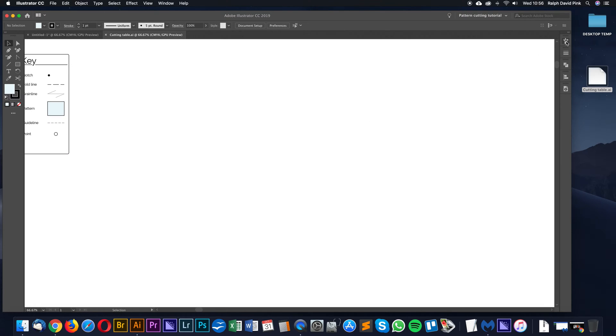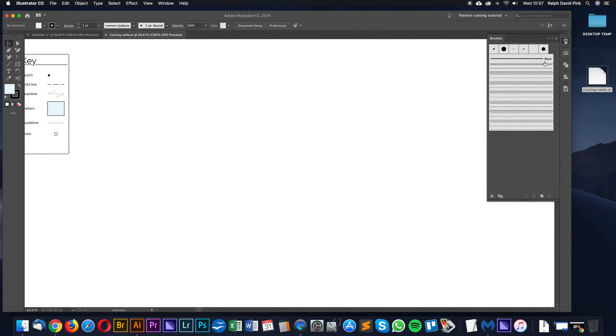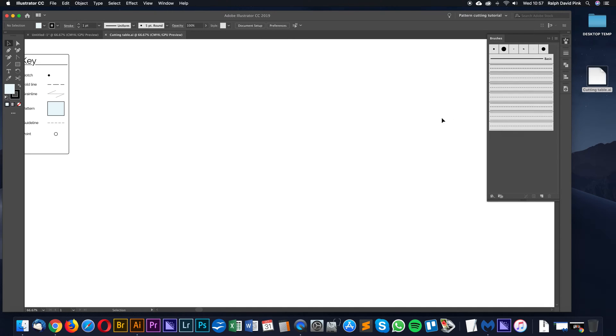On the right hand side here in the brushes, as I said, you need to set up your workspace using the tutorial before this one. In the brushes, we've predefined some seam allowances for you, and I will show you how to use those in a later tutorial. Those are all predefined in there for you: 0.5, 1cm, 1.25, 1.5, quarter inch, half inch, and also 5 eighths of an inch seam allowance.